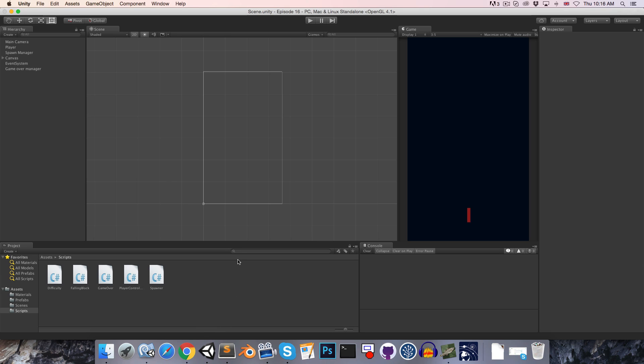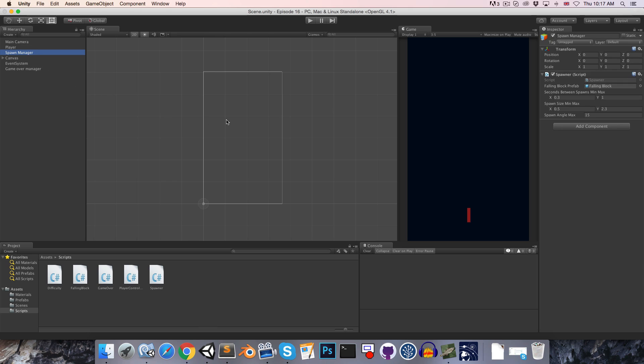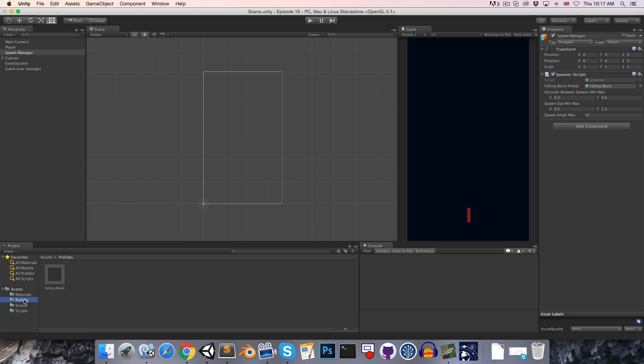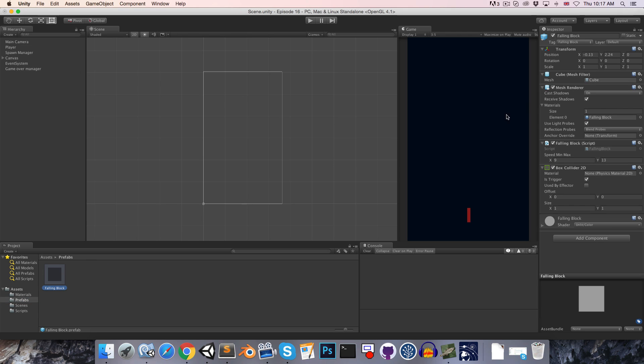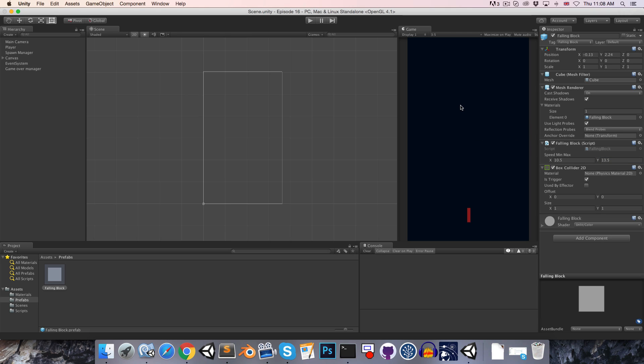So that this little project is actually complete, I'm going to quickly ramp up the difficulty though because it's a little bit boring in the opening stages. So maybe make the maximum spawn time about 0.6 and then if we go on to the falling block prefab, can make the minimum speed maybe 10.5 and the maximum speed 13.5.